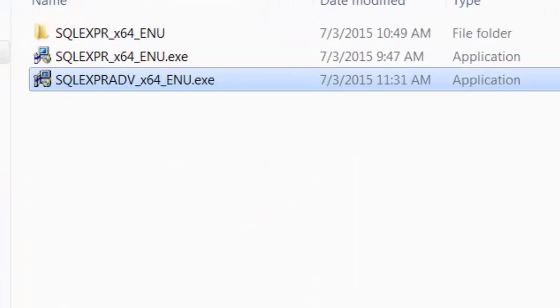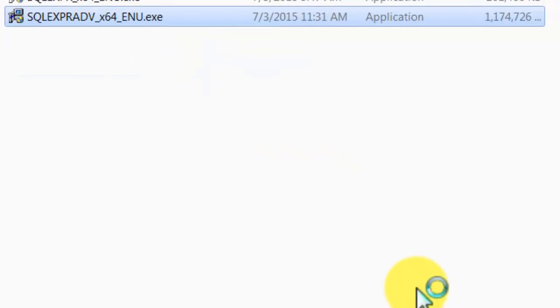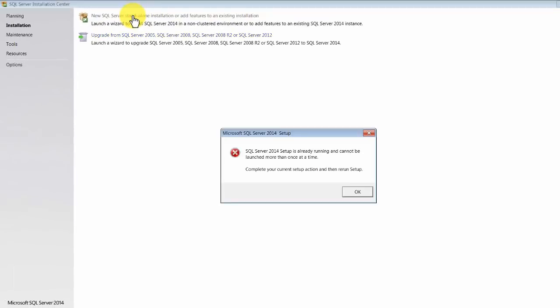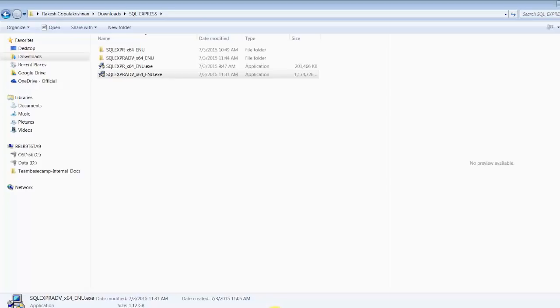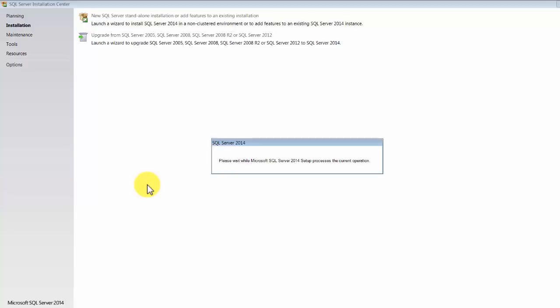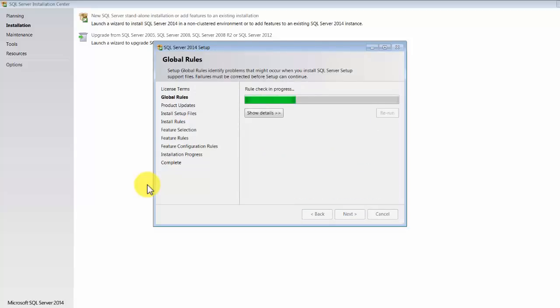We have downloaded the software and you can see it's about 1.1 GB. I'm going to go ahead and run this executable, which will give you options to install your database as well as the tools. You get two options — I'm going to start the standalone installation. It looks like there is something running, so let me close everything and retry. This will open up a wizard for you — it's a step-by-step process but extremely simple.